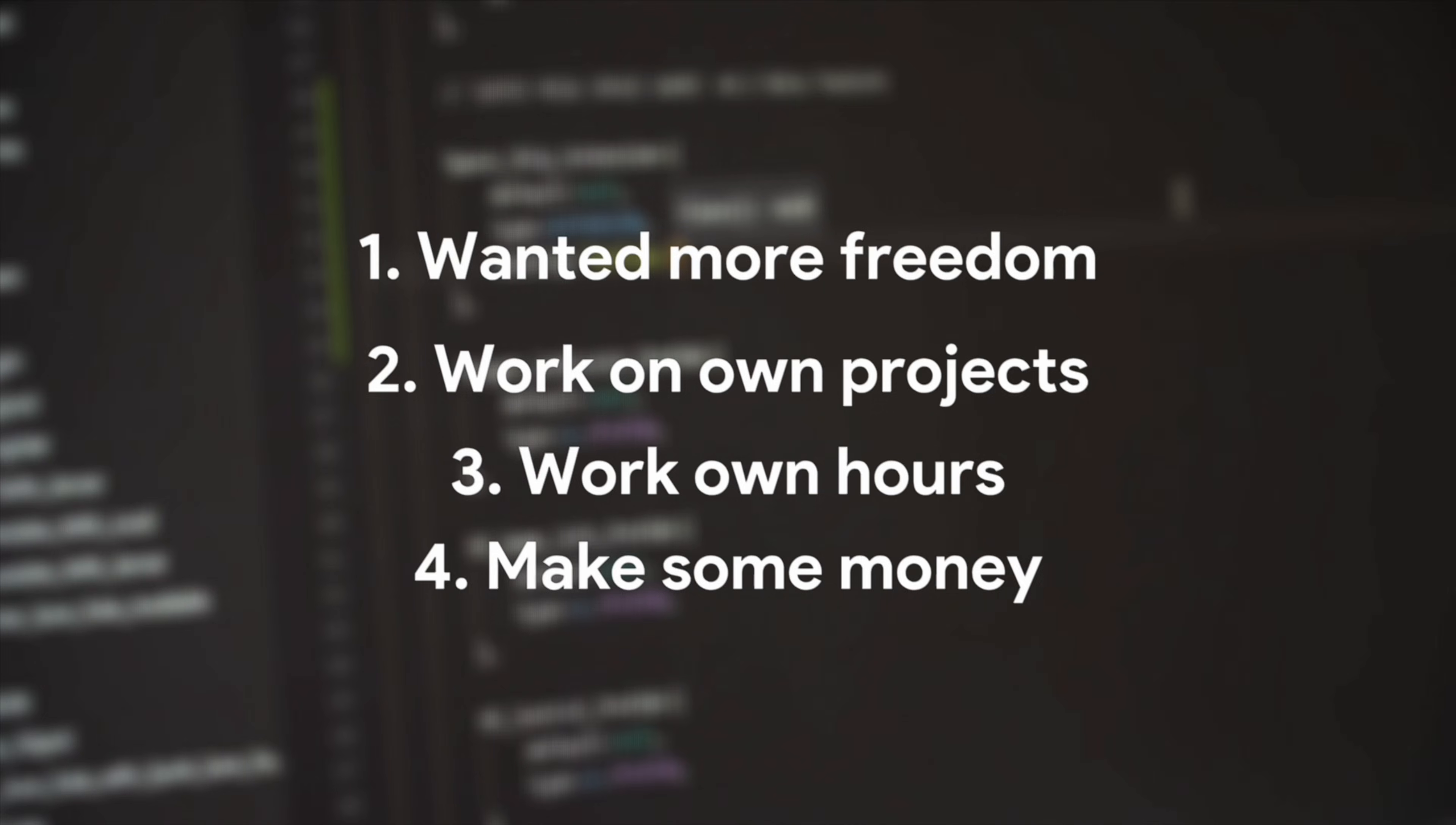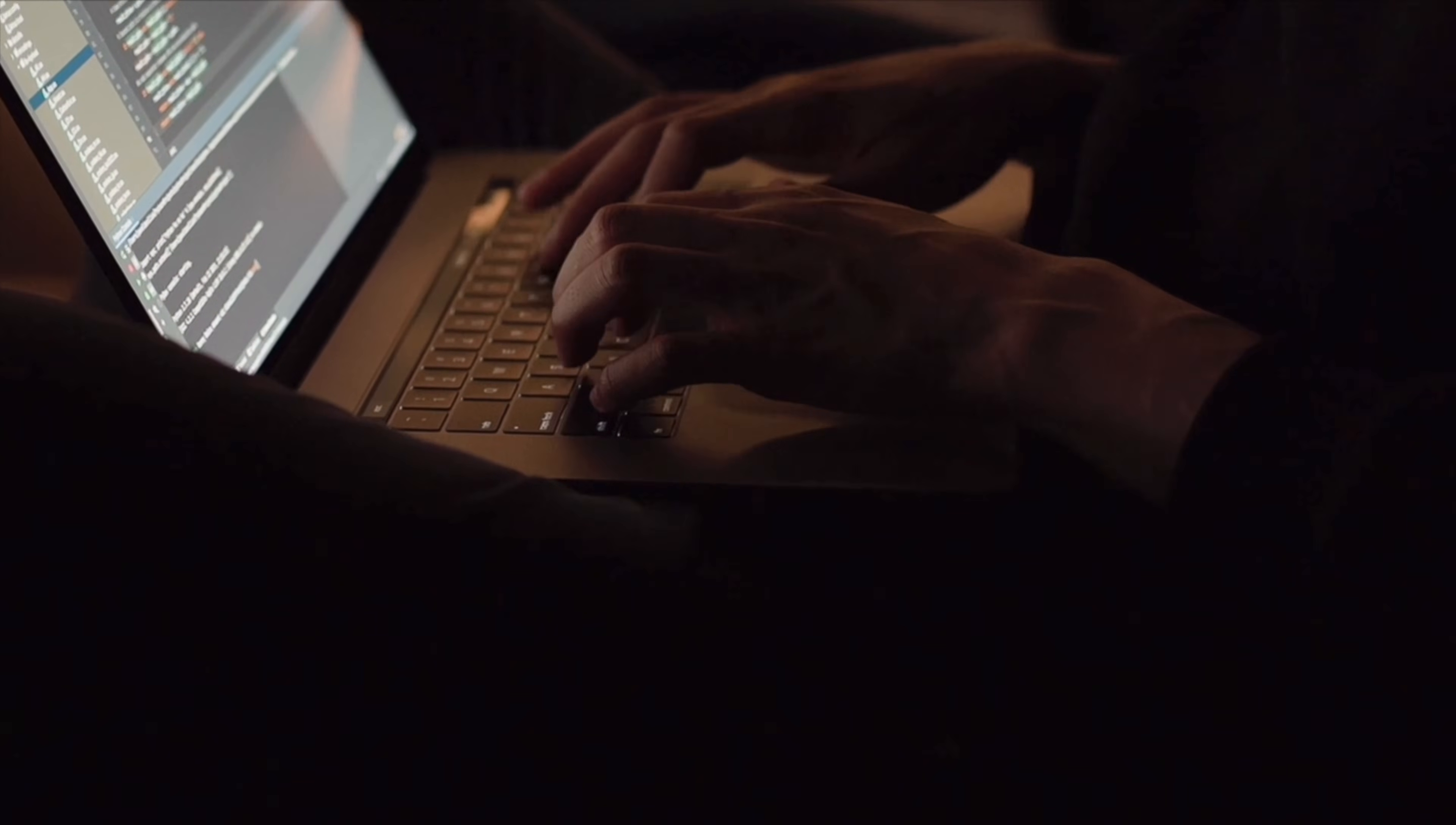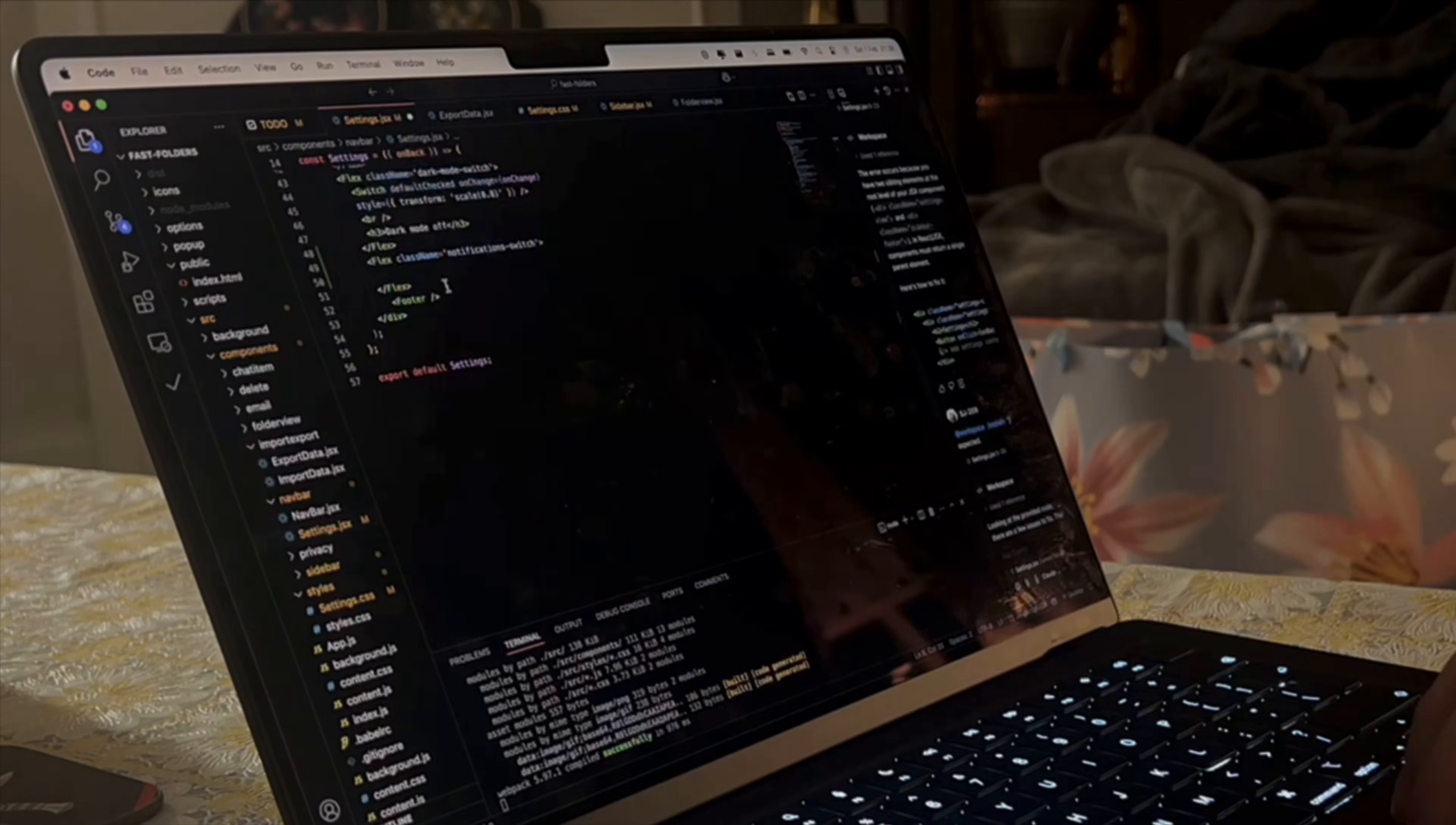But instead of waiting until I was good enough, I decided to build something real while I learned. Most people spend years doing tutorials before they feel ready. But here's the secret: you'll never feel ready. By building an actual product, I'm learning 10x faster than if I just followed courses.